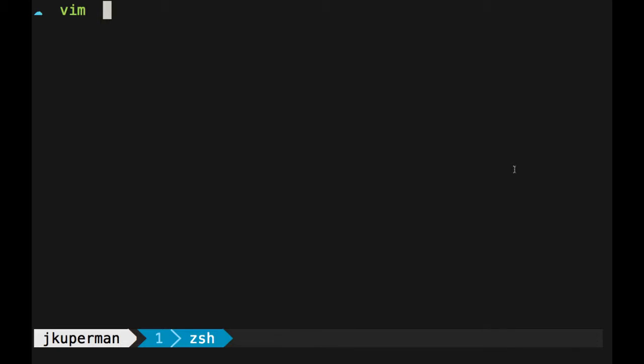I really don't consider myself a Vim expert at all, but I really do enjoy using it and I think there's a couple of plugins out there that make using it a lot more enjoyable.